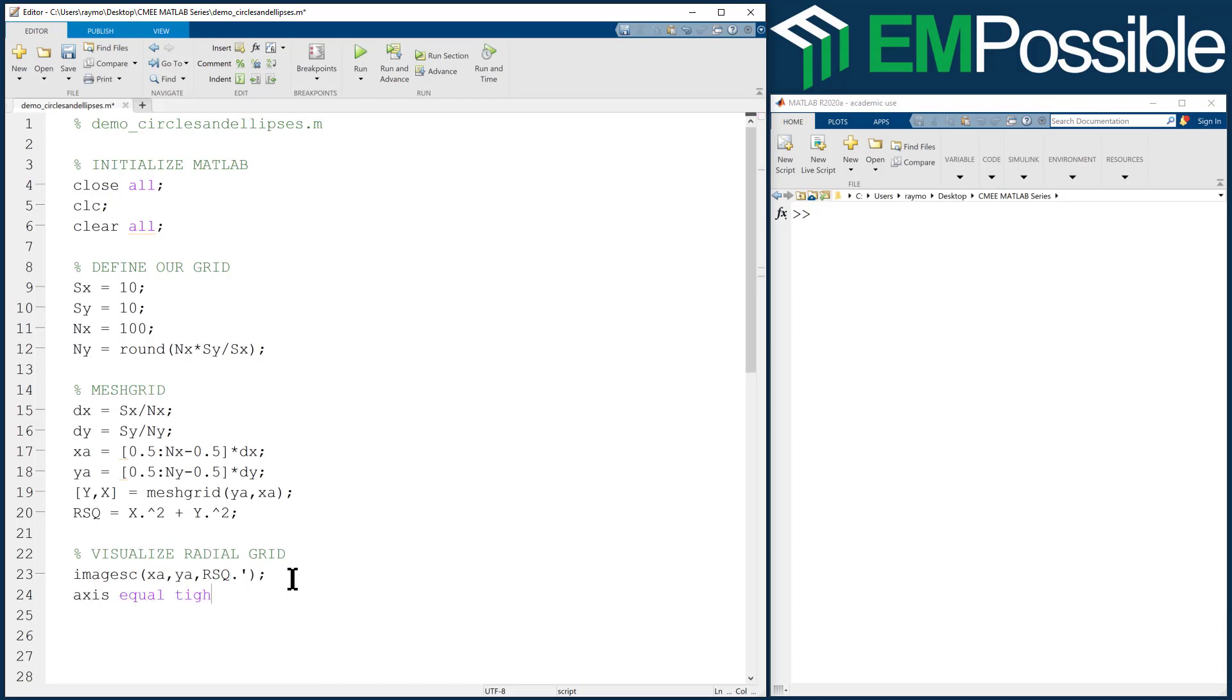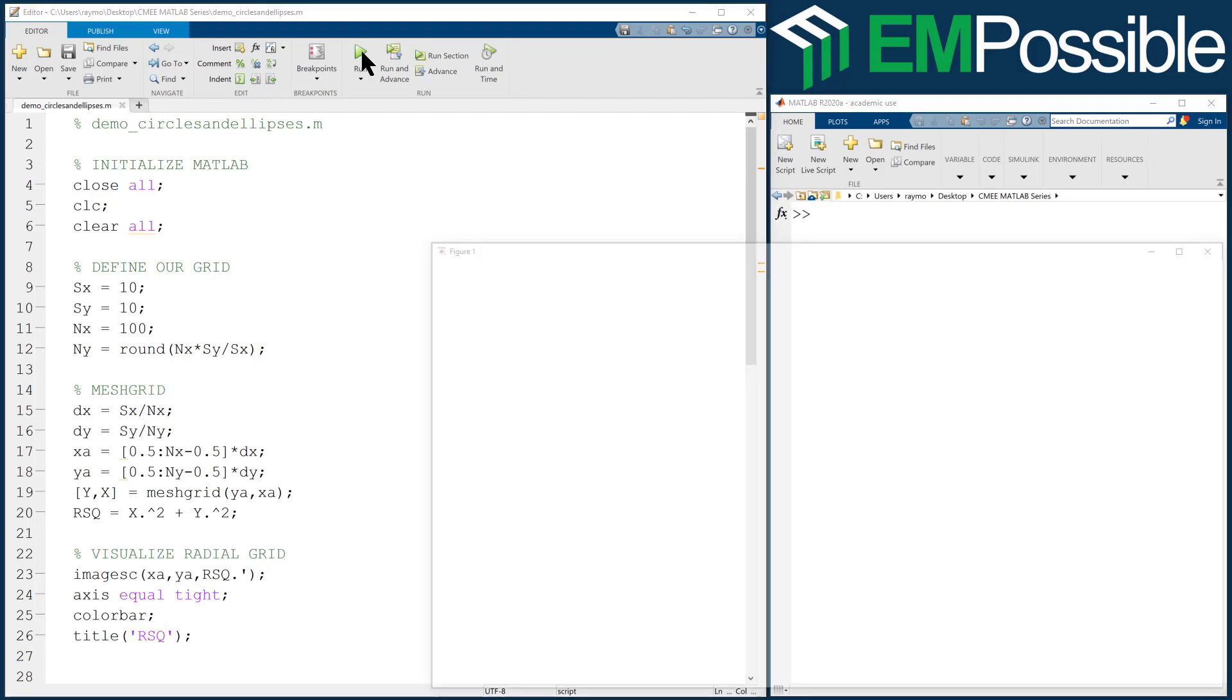Axis equal tight, color bar, and let's give it a title to remind ourselves what it is we're looking at. We're looking at R SQ. And if I haven't made any typos, we should see our radial grid.